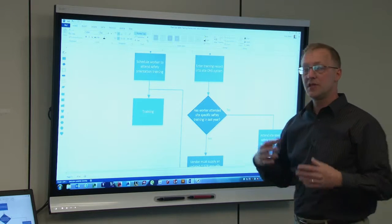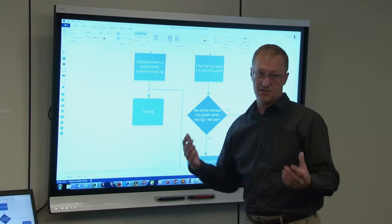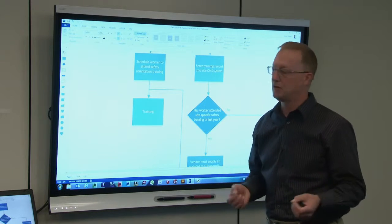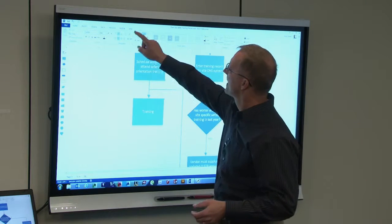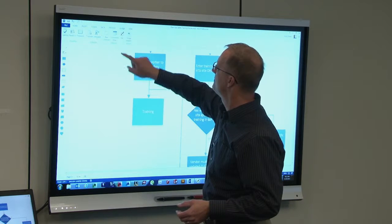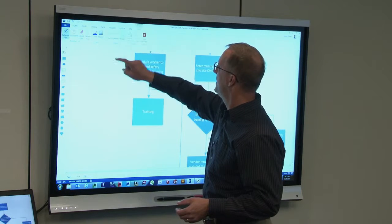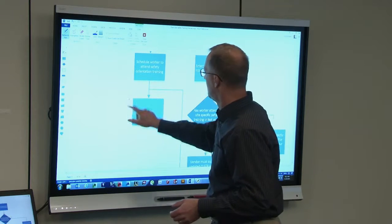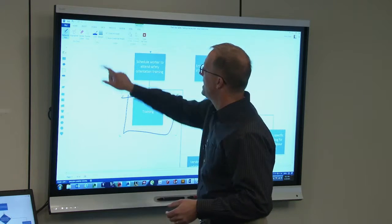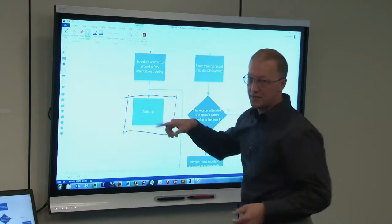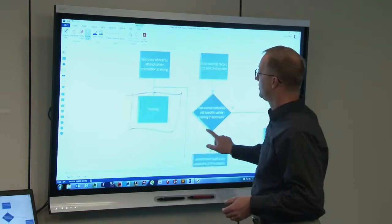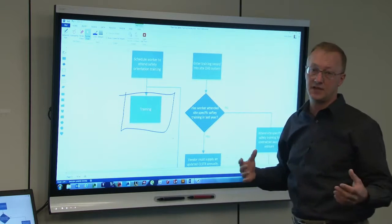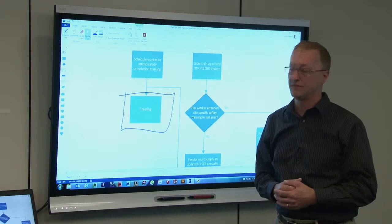One more thing I'd like to show you. Let's say you want to ink into this file and have that ink saved as part of Visio. It's really easy — I'll come up here, touch Review, then Ink. With my ballpoint pen selected, anything I do now with the ink tool is part of the file and gets saved as part of the Visio file when I save it.